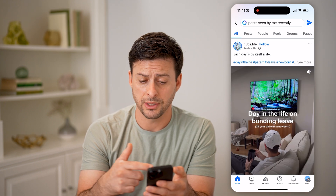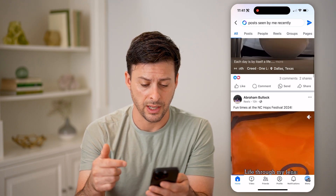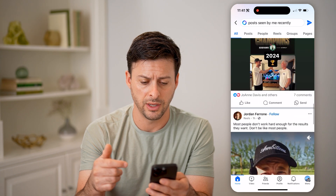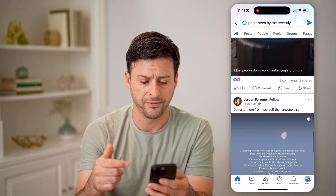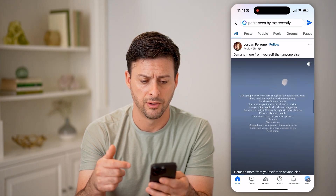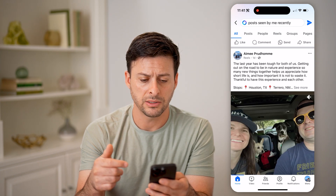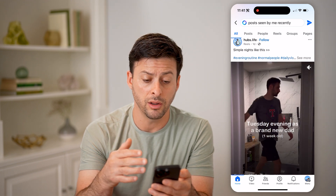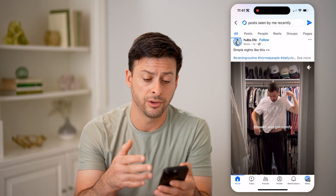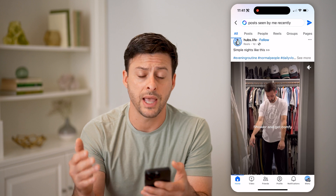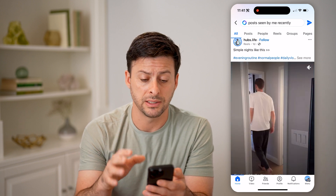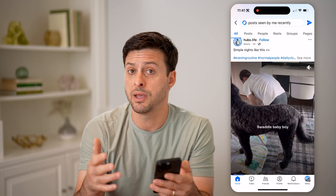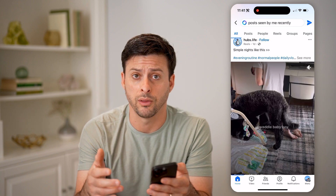The cool thing is it will show you — for instance, this is a reel, this is another video, here's a photo. You can basically go through here and see all of these different videos, photos, everything that you have recently seen and maybe interacted with.